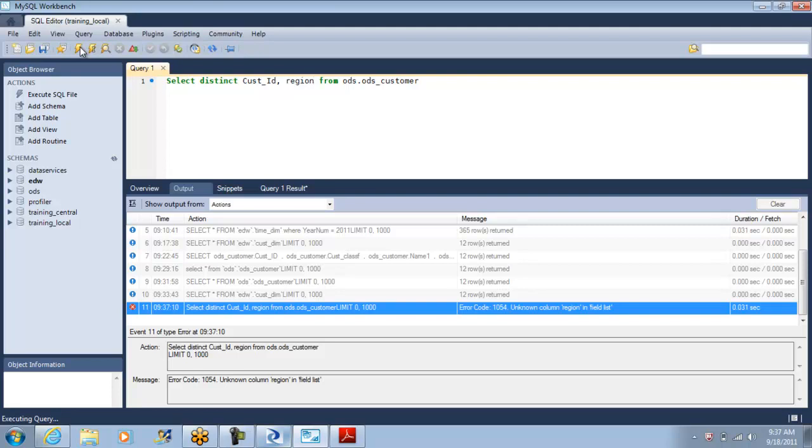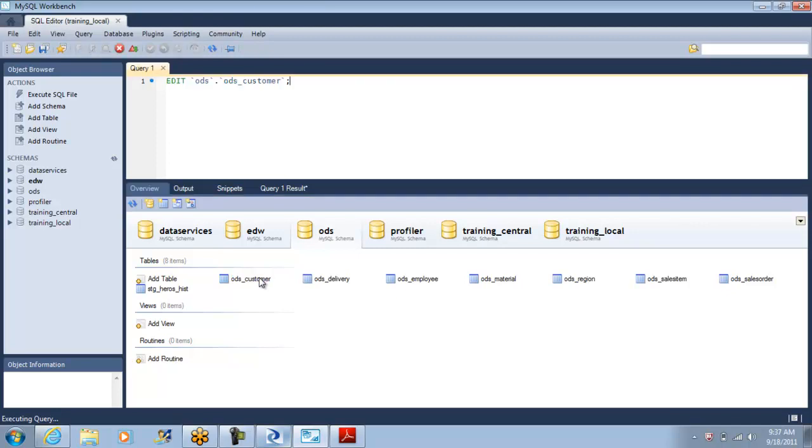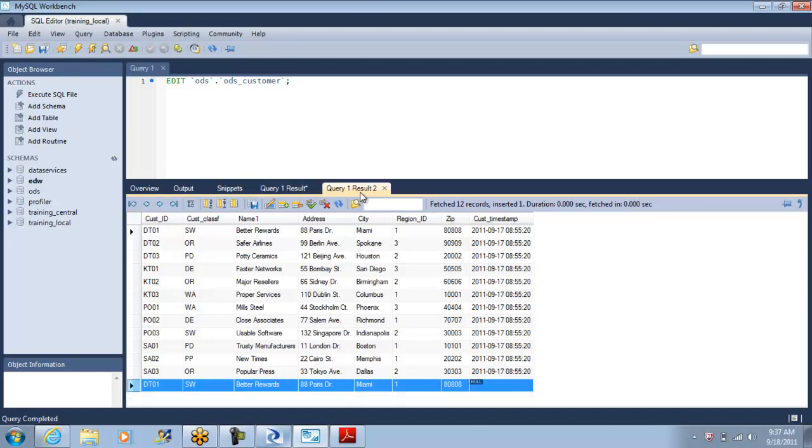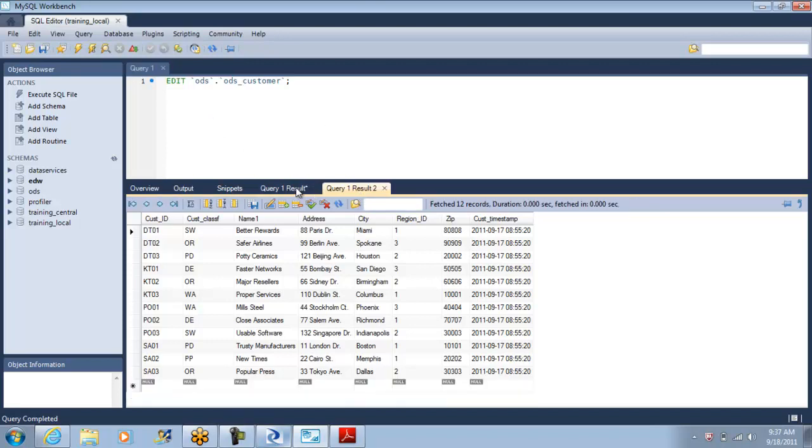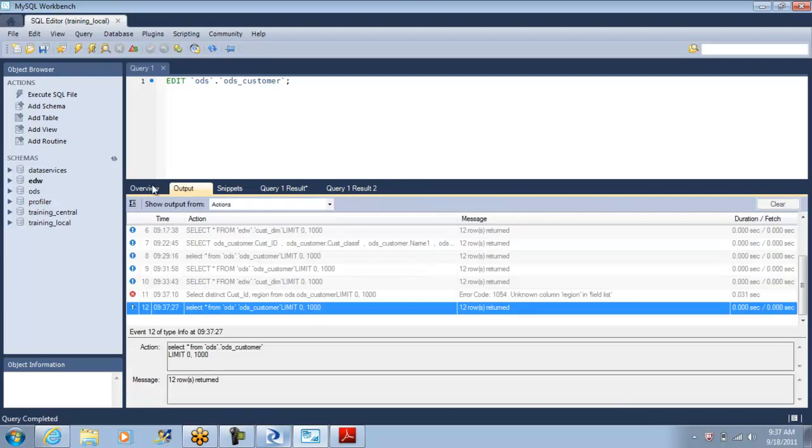Okay, the field name region doesn't exist. Do you remember what was the field name here? Region ID. Where is my query?